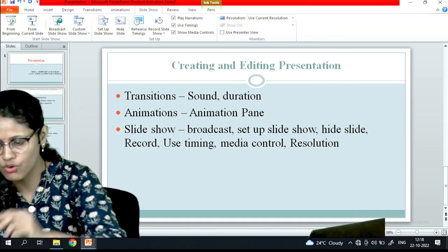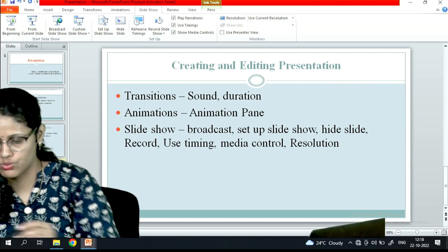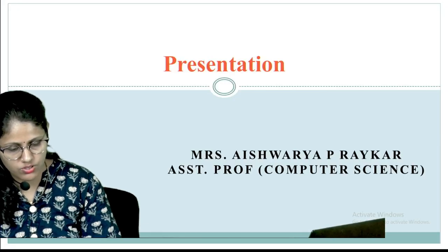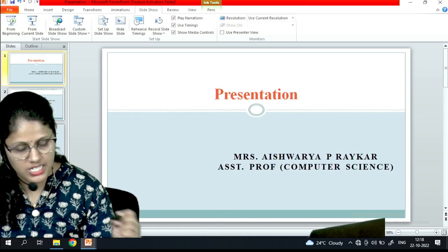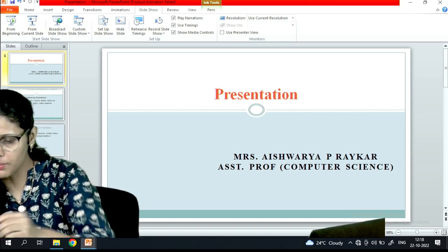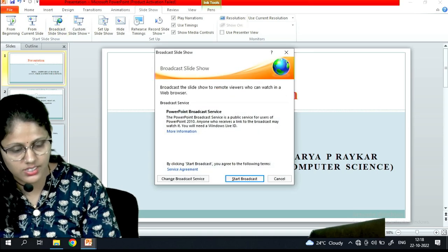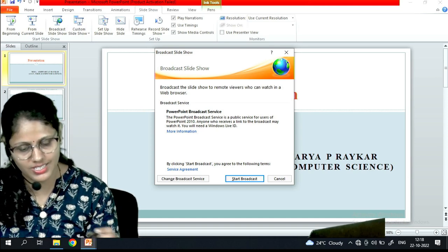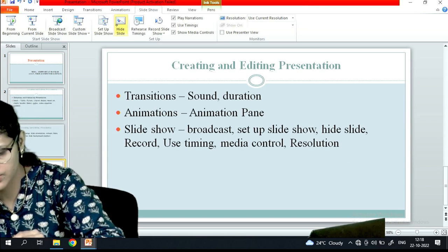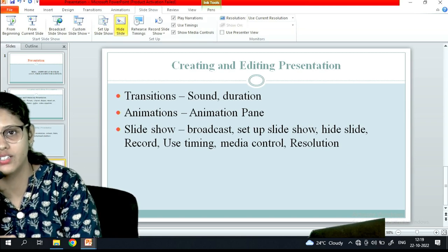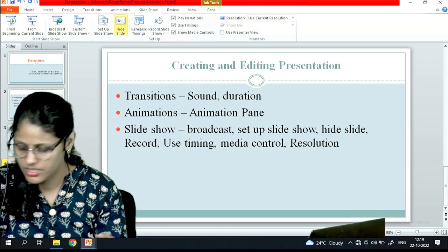The next tab is Slideshow. You can start from the beginning or from the current slide. F5 is the shortcut to start the slideshow from the beginning. Press ESC to exit. You can also broadcast your slideshow to remote viewers who can watch it in a web browser. To hide a slide, simply click Hide Slide — a cross mark appears over it. You can unhide it as well.